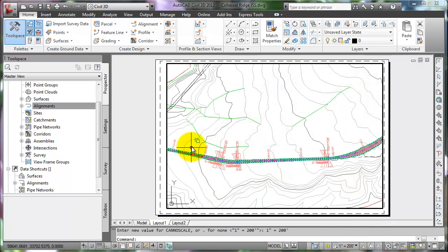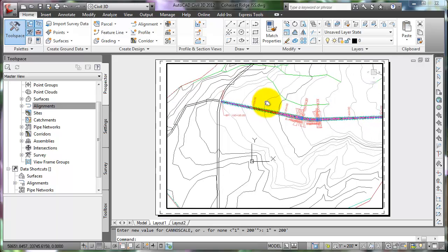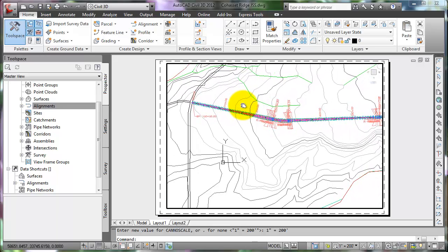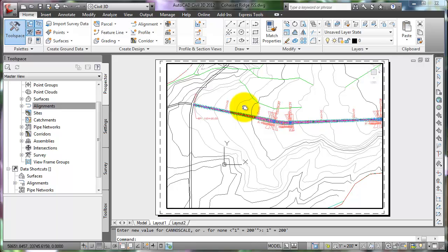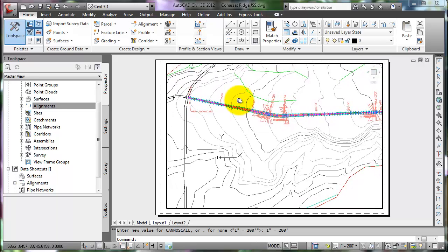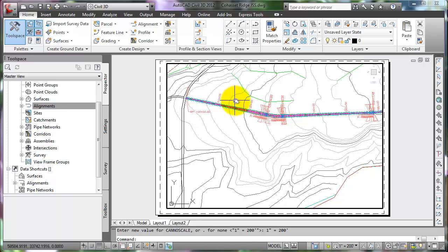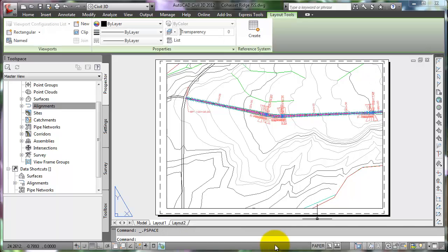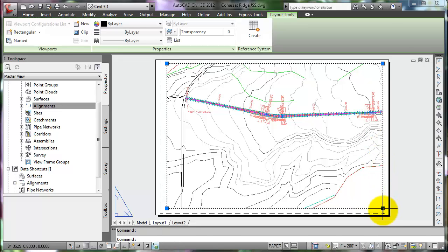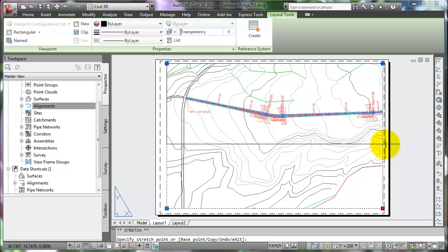Verify the scale — it's easy to accidentally roll the mouse button when panning. Once the project is aligned, return to the paper space. This time, click the button that reads Model — notice it turns to Paper. This is another way to move between the model and paper space. Resize the viewport to display the plan view of the project near the top of the sheet.